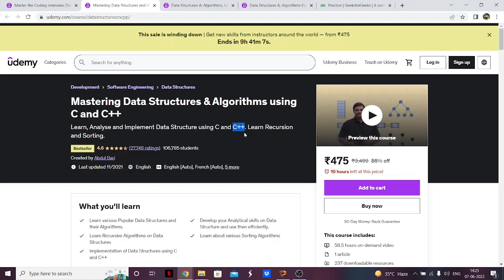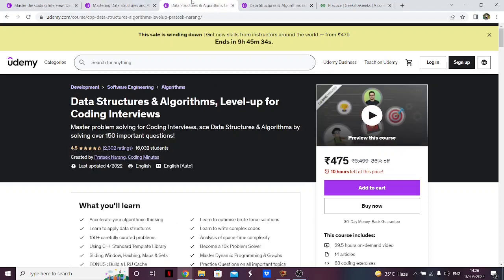If you're having trouble understanding the theory part of DSA, or if you want to understand the working of DSA or are having trouble visualizing it, then this is a great course for you. If you're a complete beginner and want to jump into DSA, this is again a great course. Just be aware of two things: first, there is no dynamic programming, and second, the main focus is on the theory, understanding, and implementation rather than problem-solving.